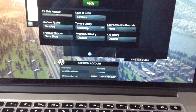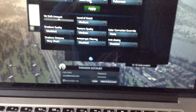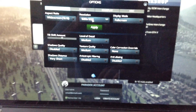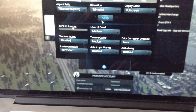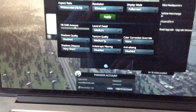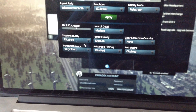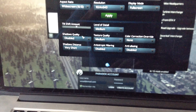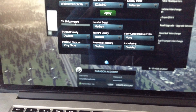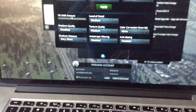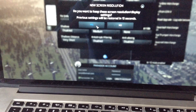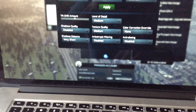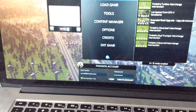Let's go to options. These are the settings that are playable with the NVIDIA. We're going to set everything to medium, disable and lower the screen resolution. Apply. Done. Continue game.